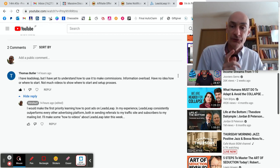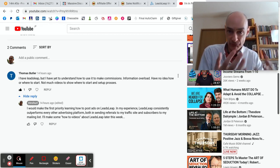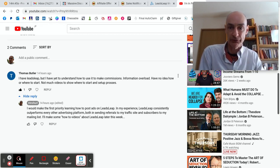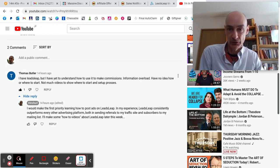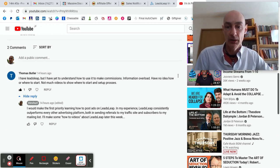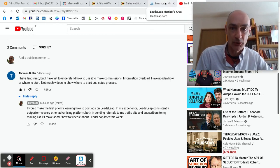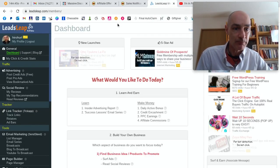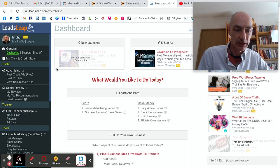So definitely get to know how the LeadsLeap advertising works. How do you post an ad on LeadsLeap? That is the topic of this video. So let's get on with it. We head over to LeadsLeap.